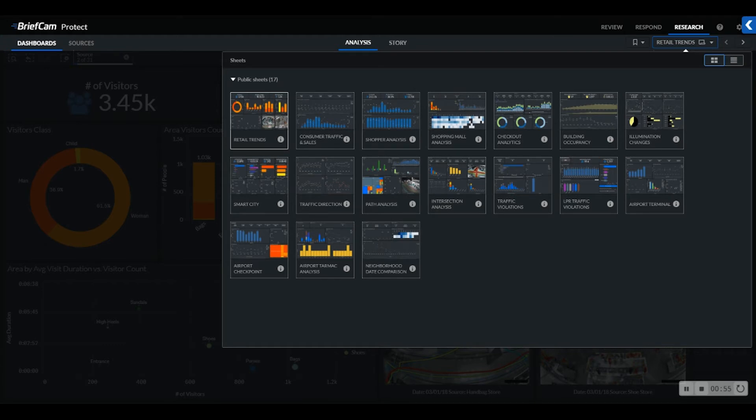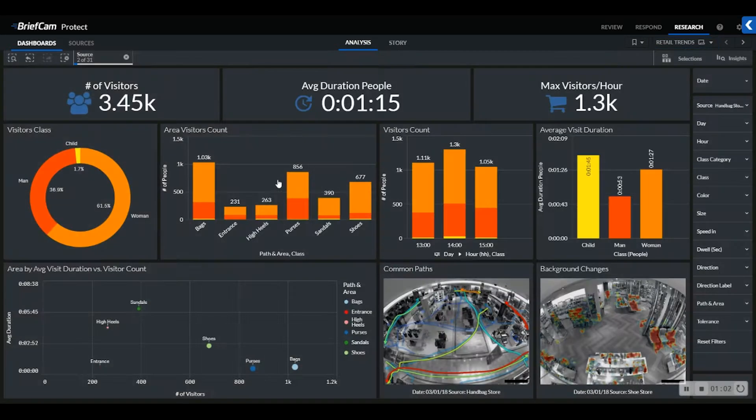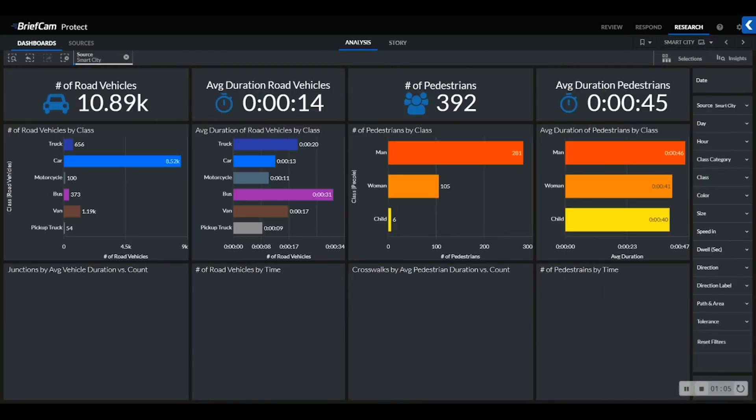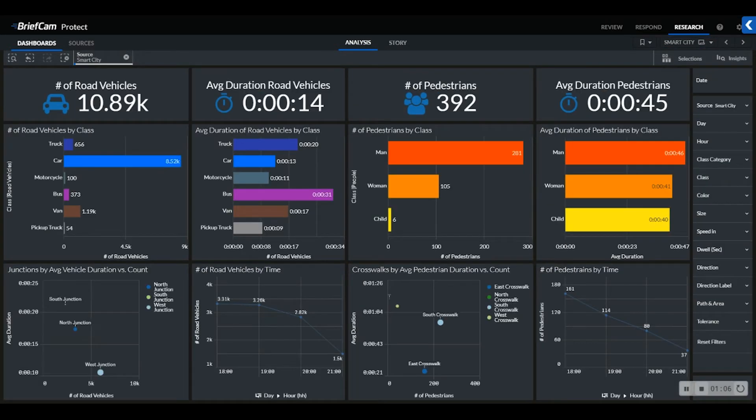Also, you'll notice throughout BriefCam Bootcamp, each search filter and attribute can be leveraged throughout the entire platform, no matter which module you are in. Specifically in research, we provide the ability to process and cross-analyze multiple attributes within a single dashboard.